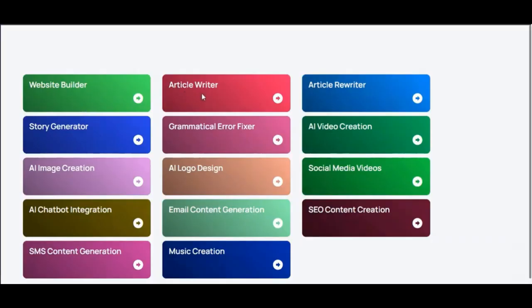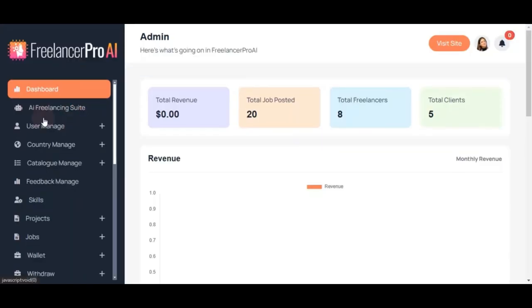which you can use as a freelancer and sell to your clients. This makes it easier for you to provide unique AI-driven solutions.